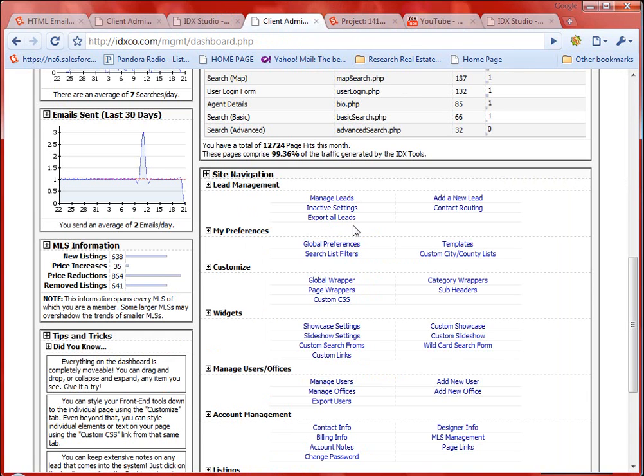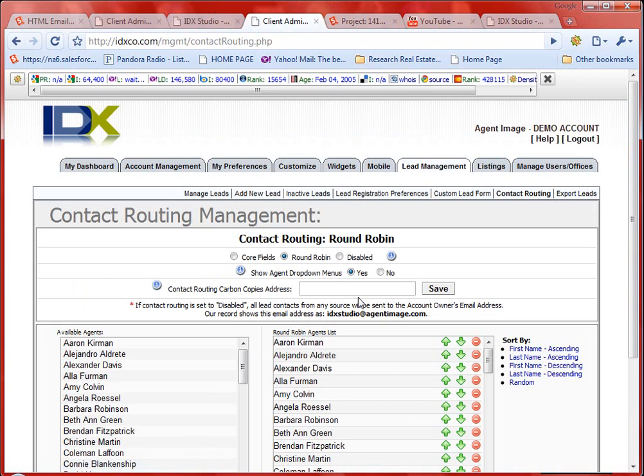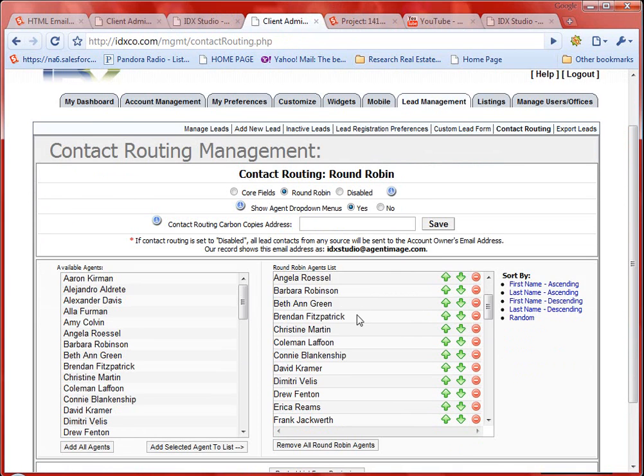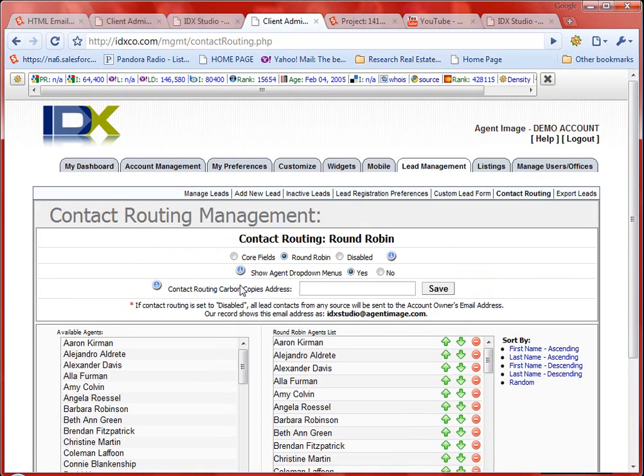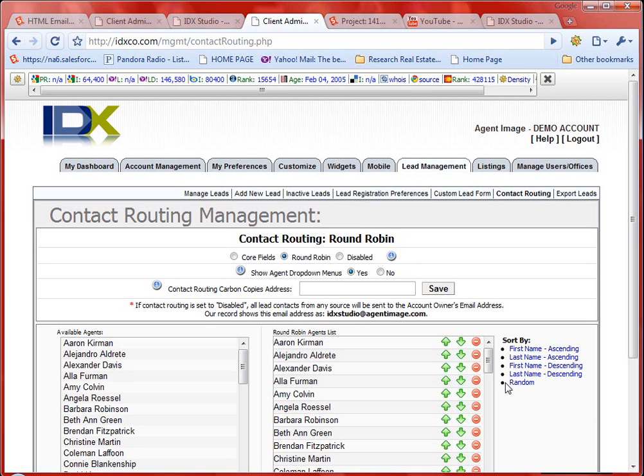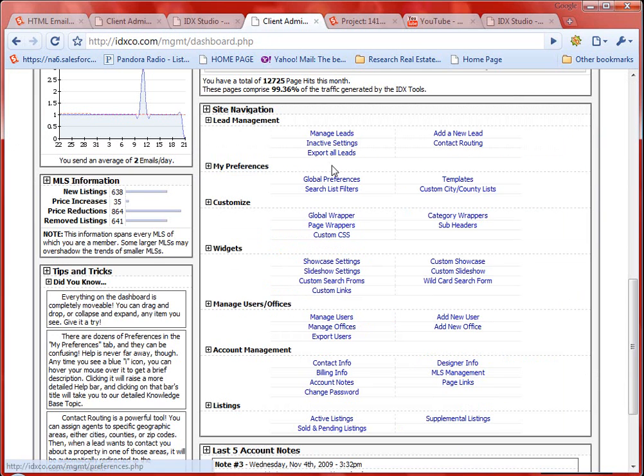Just two other things to touch on. If you do have a team, there's something called contact routing. You get to it from your dashboard. Contact routing just allows you to set it up so that your team can get leads distributed to them automatically. Again, another handy feature, but only if you have a team.